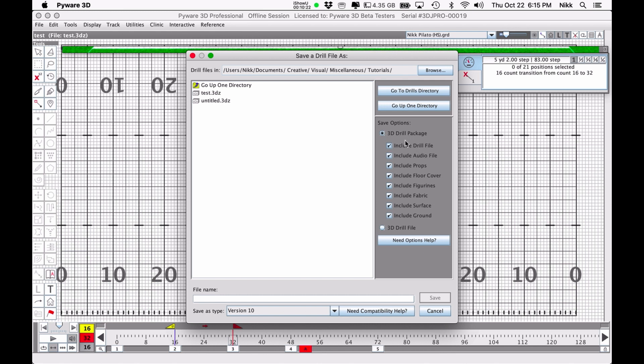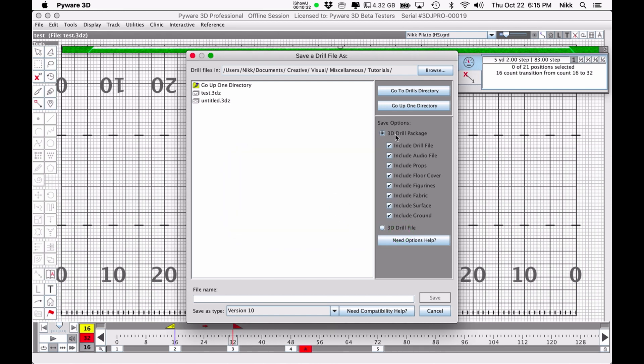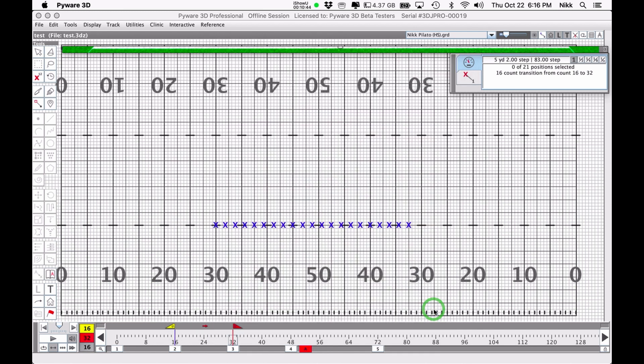So make sure that you have the 3D drill package saved. That way it's going to save the drill, the audio, any props you've added, any fabrics you've added. And I'm glad that this is now the default. This used to be the default down here. And now this is the default. And that's good because we want to be able to save all that stuff. You'll give it a name in this case. I've already kind of done this, so I'm not going to go through it again, but give it whatever name you've got and then hit save. And then that should be it.